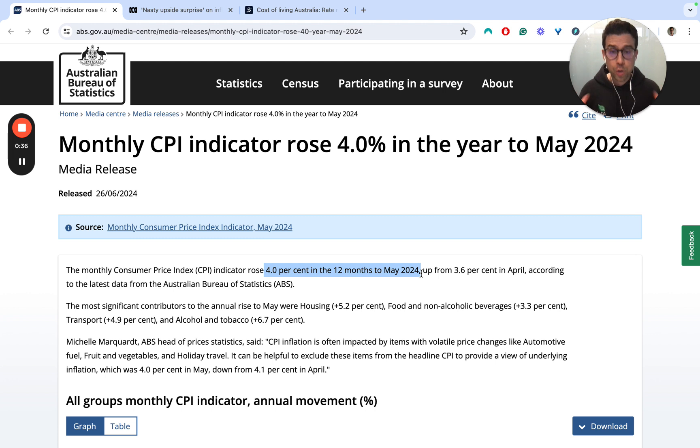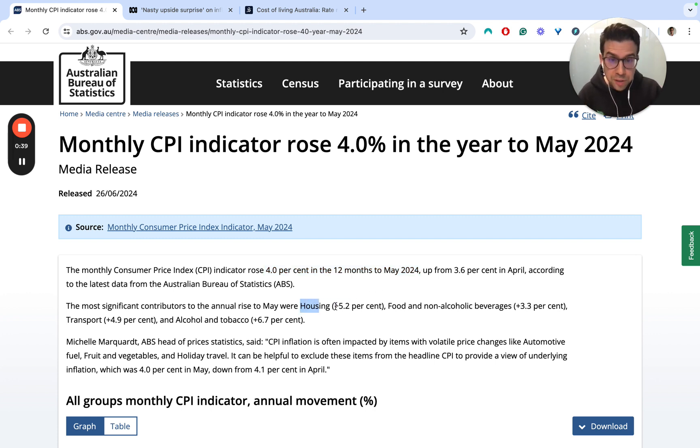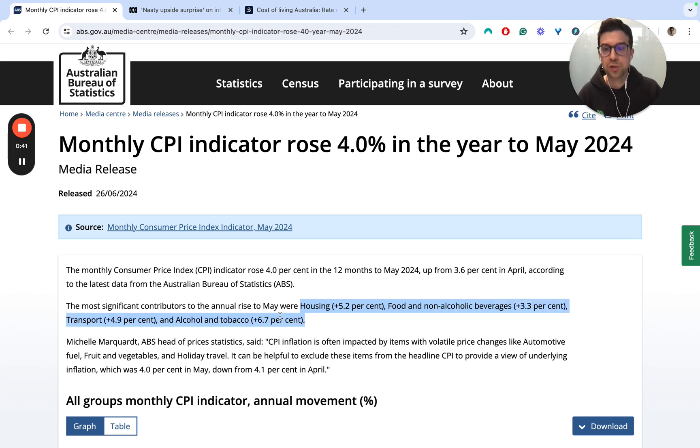A couple of areas where it's up are in housing, food and non-alcoholic beverages, transport, and alcohol.